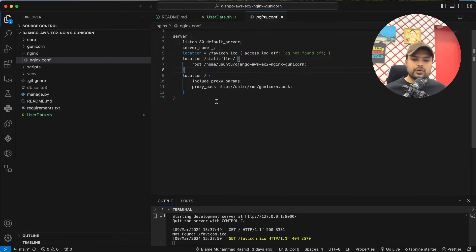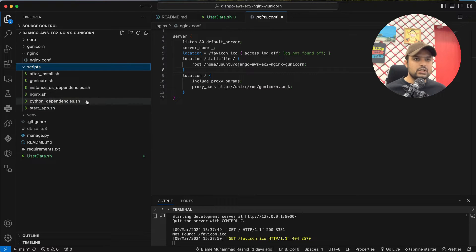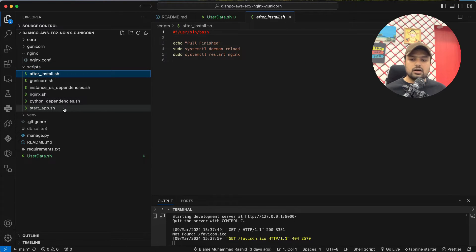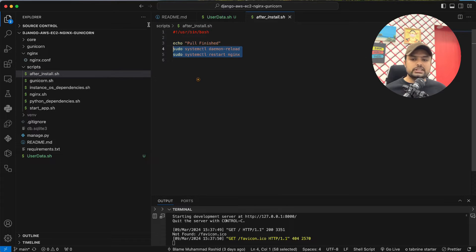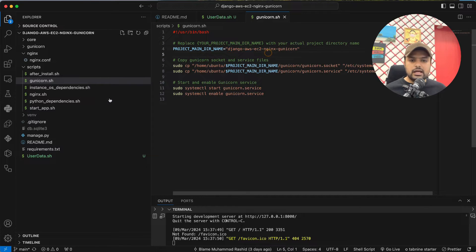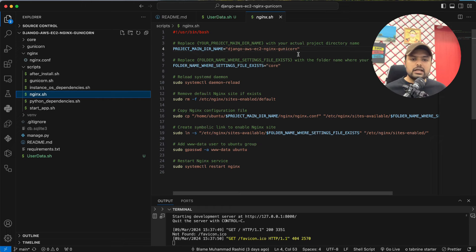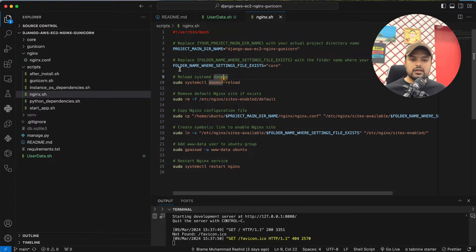In the scripts folder, these are the scripts that will be executed when we create an AWS EC2 instance. You don't need to change anything in 'after_install'. In the gunicorn setup file, make sure you update the folder name. In 'install_dependencies', you don't need to change anything. In the nginx script, you have to change the directory name where your manage.py file is, and also the settings file folder name — if it's in a sub-directory, provide the correct path.